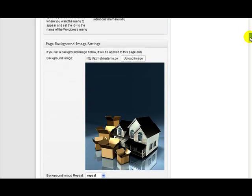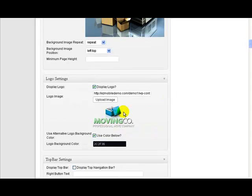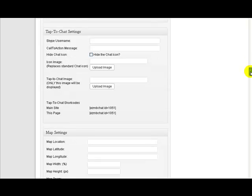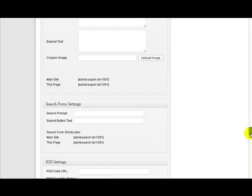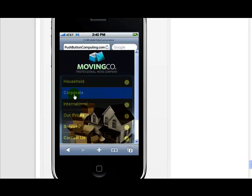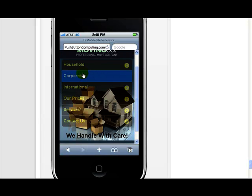Down here you'll see it's brought in a background image for this particular page. And what else have we got? It's brought in a logo and changed the colour of the logo background. So it's bringing in all the settings for the individual pages. If we come down here to the preview section — you see a preview of the site that is actually imported. You can see it's brought in all these other pages here.